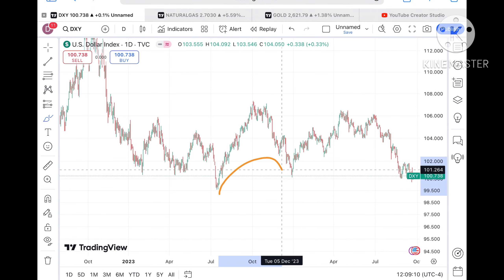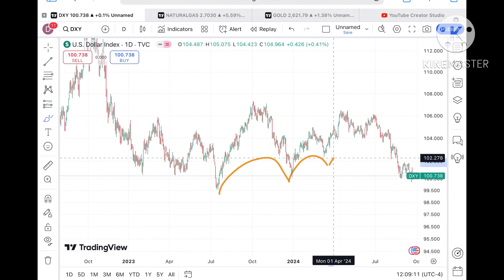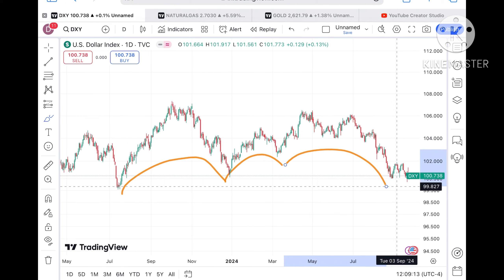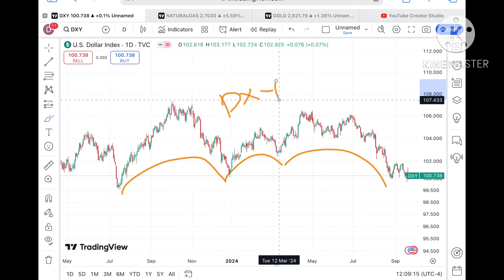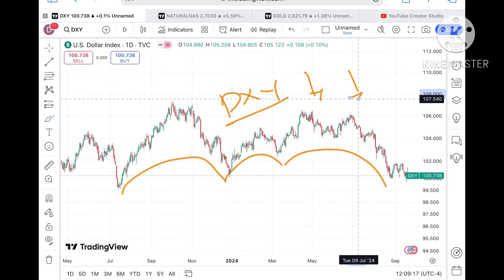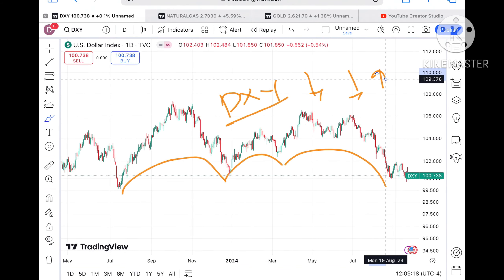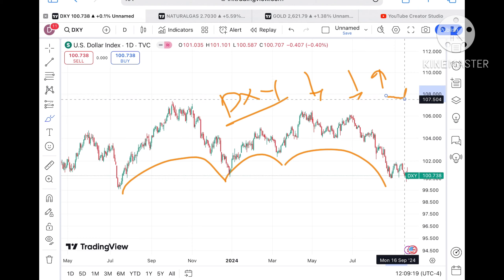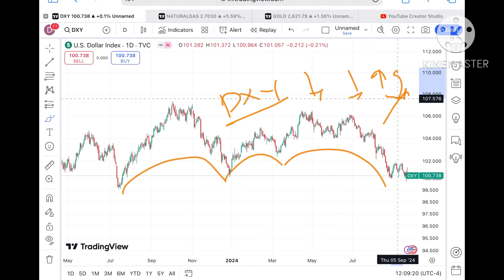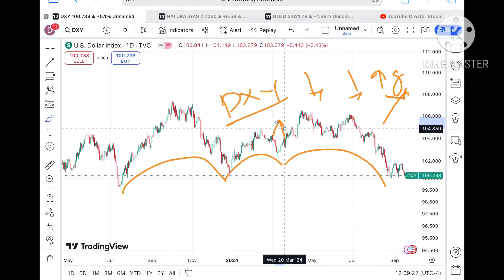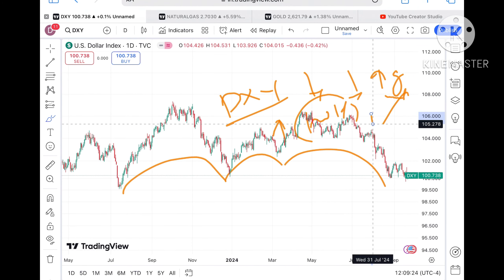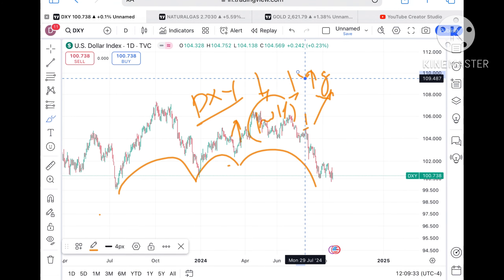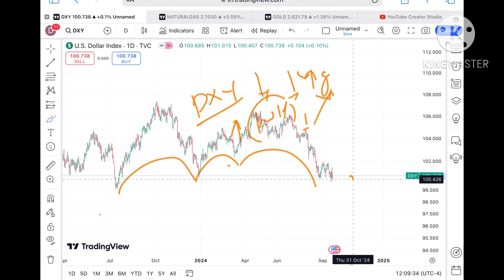The dollar index is now trading at a level of 100.7, and there is a continuous downfall we have seen in the price of the dollar index. You have to understand: if the dollar index keeps going further down, the price of gold will go further upside. But if the dollar index starts going upside, the gold price will come down. This is what we can understand looking at this particular chart.